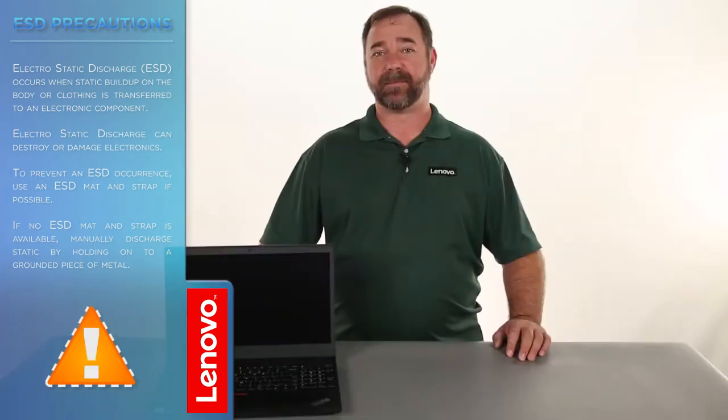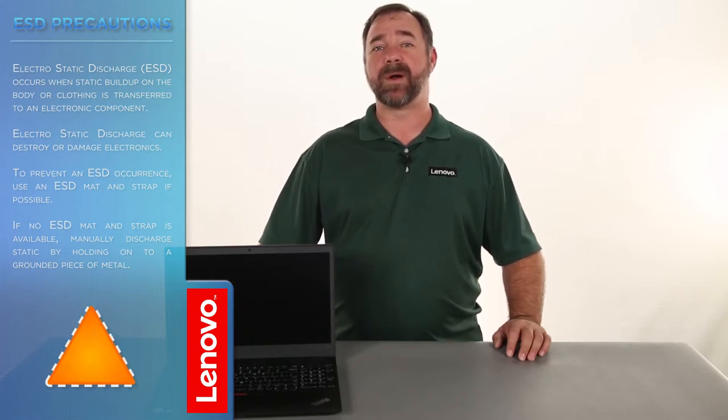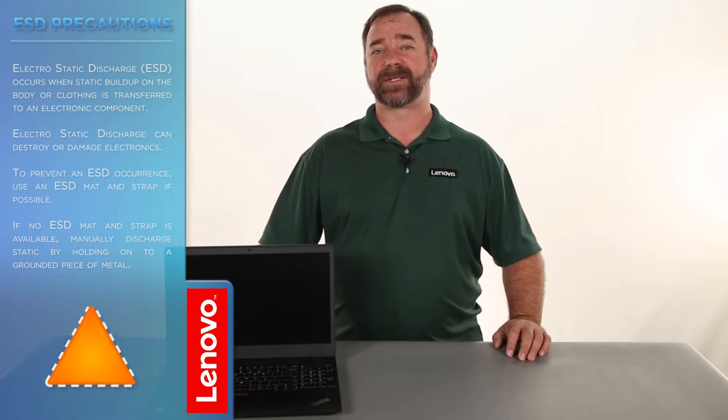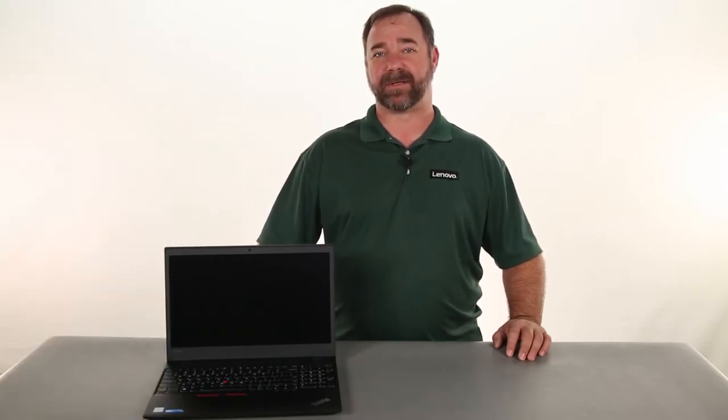Before we continue, we need to make sure we're protected against electrostatic discharge, or ESD. Make sure you shut down the computer and disconnect all cables and accessories from the system. For more information, watch our Understanding Electrostatic Discharge video by clicking the link in the description.